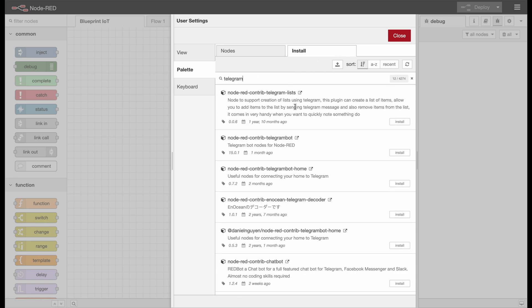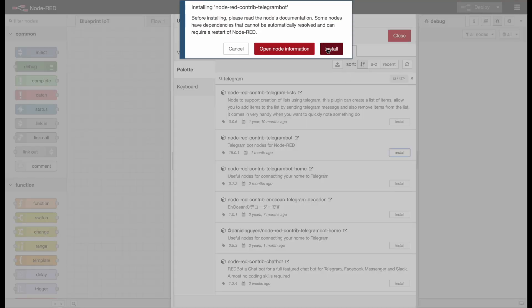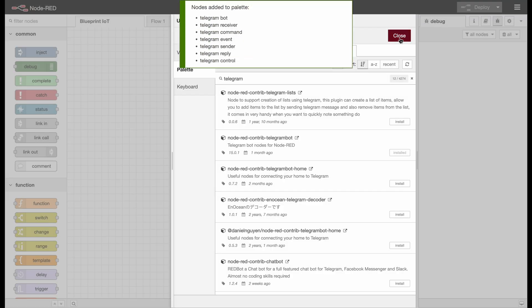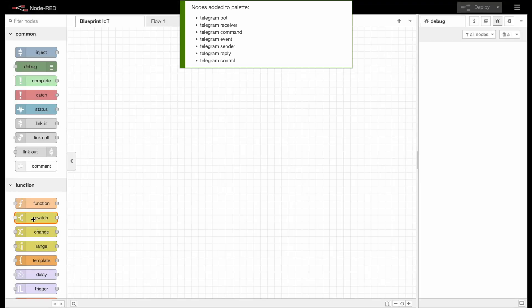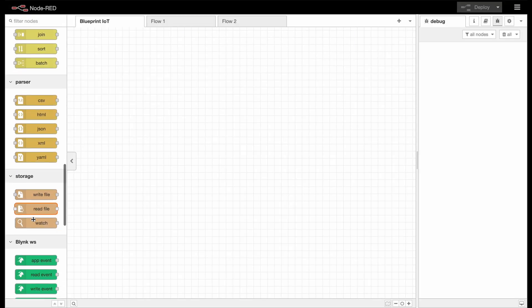We get a bunch of recommendations — one from two weeks ago, one from one month ago, and that's actually the one I already have experience with and can really recommend. So I will install this one right away. Alright, since this is done, let's take a look at the nodes.